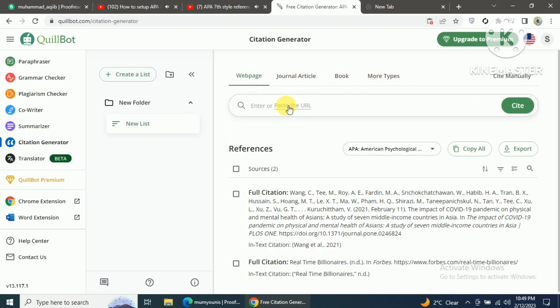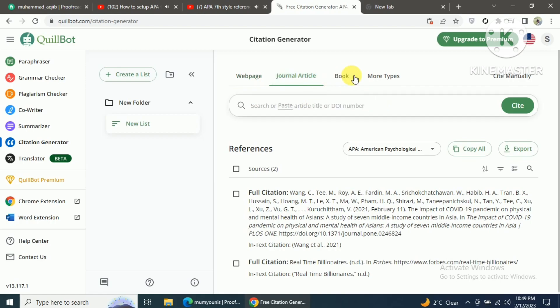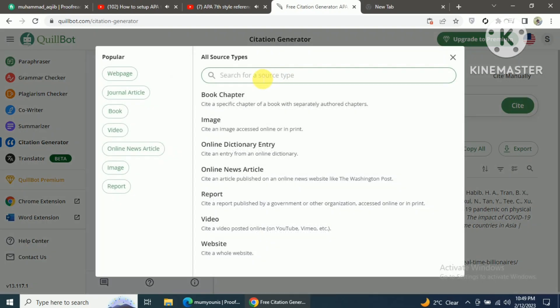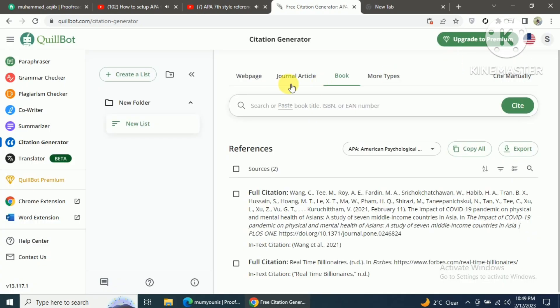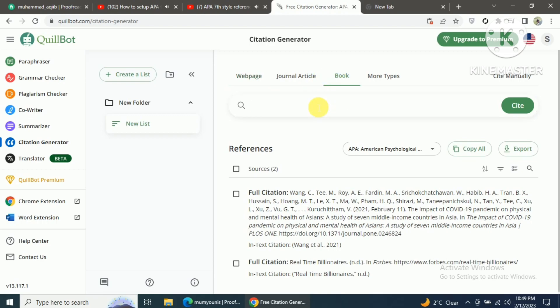You can generate in-text citations and references for websites, journal articles, books, and many other sources. Just click on the type of source, then come to the search box and enter your required information.